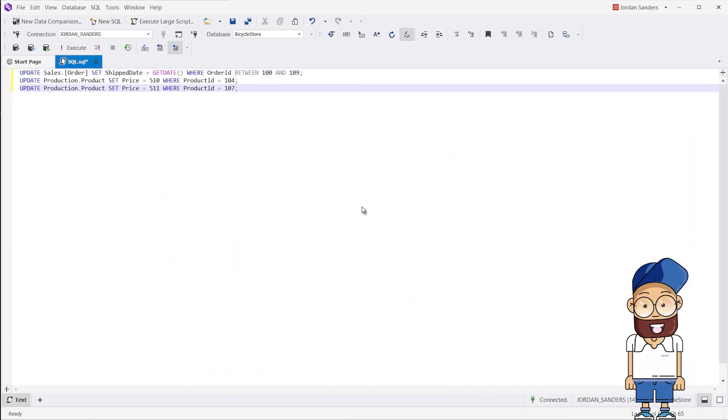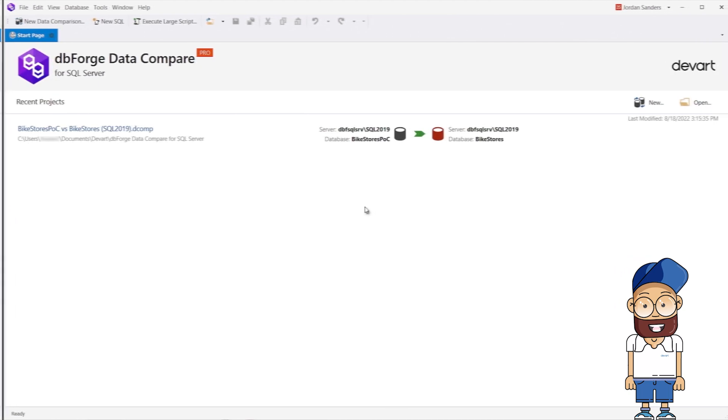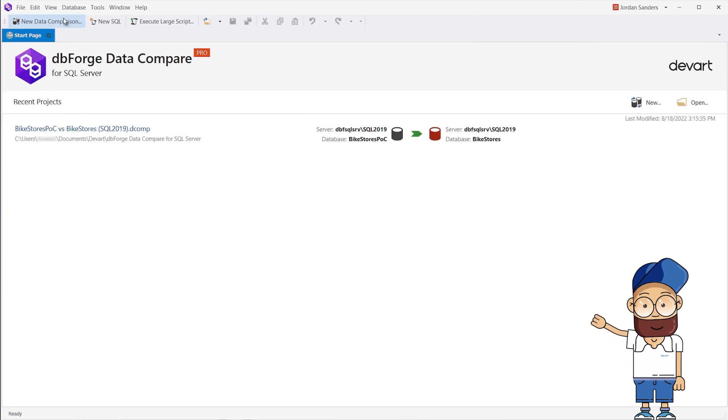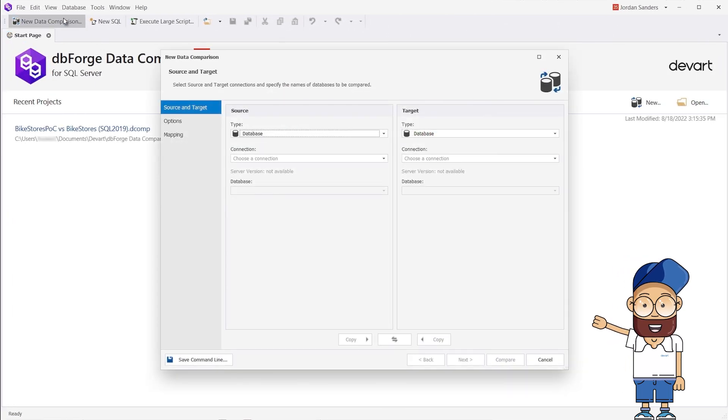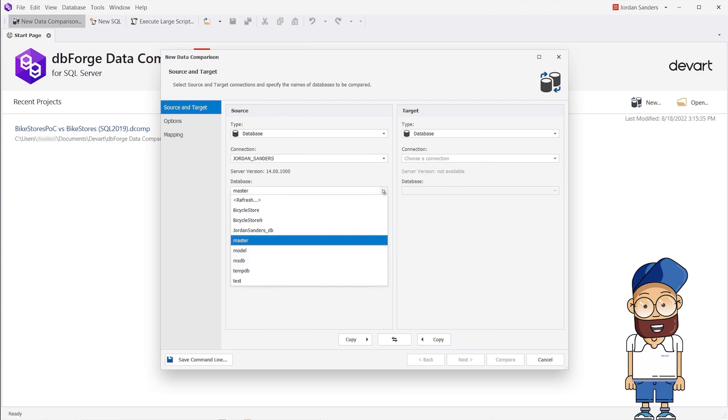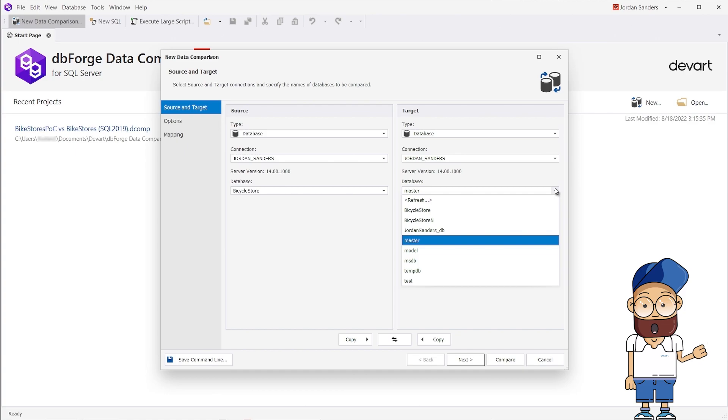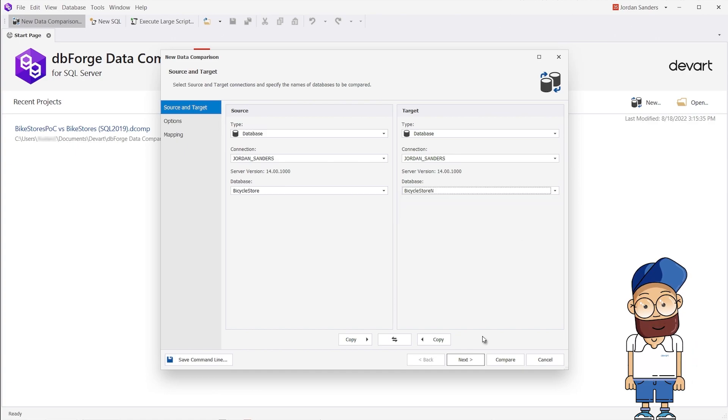First of all, let's run a script to make the data in the two databases different. To sync data between two specific tables, leaving the rest of the database unchanged, we go to the Mapping tab of the New Data Comparison Wizard. Here, we select only those tables that are to be compared and consequently, synchronized.